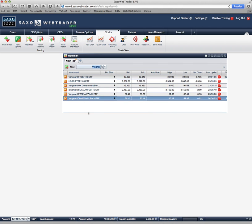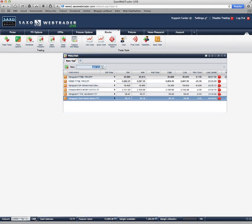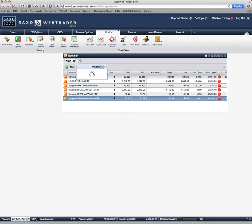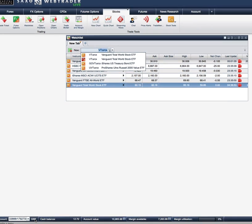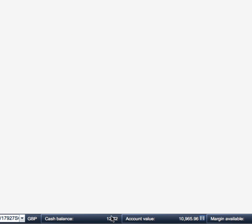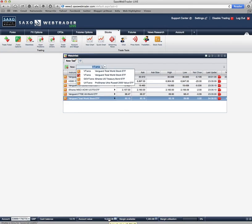If you look down at the bottom of the screen, you can see that my account is nominated in British pounds and you can see that I have a cash balance currently of £12.72 and I have got a value of about £11,000 in terms of what I've actually spent so far in the last few months.